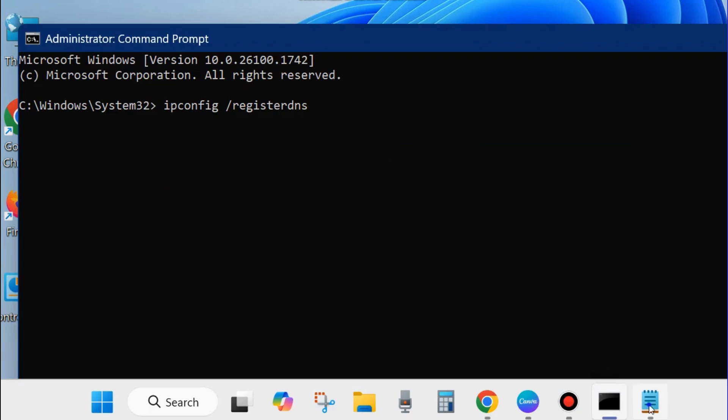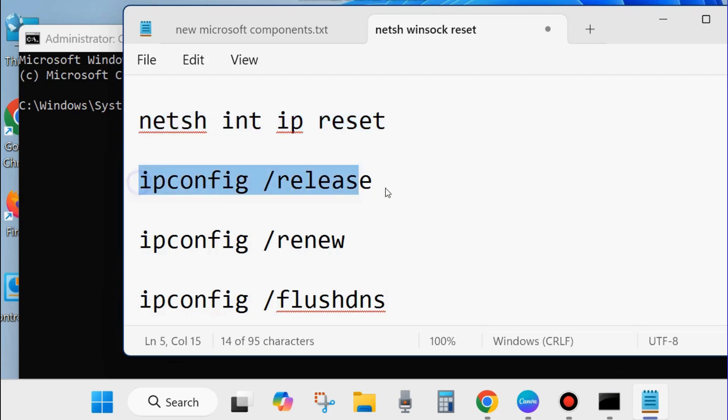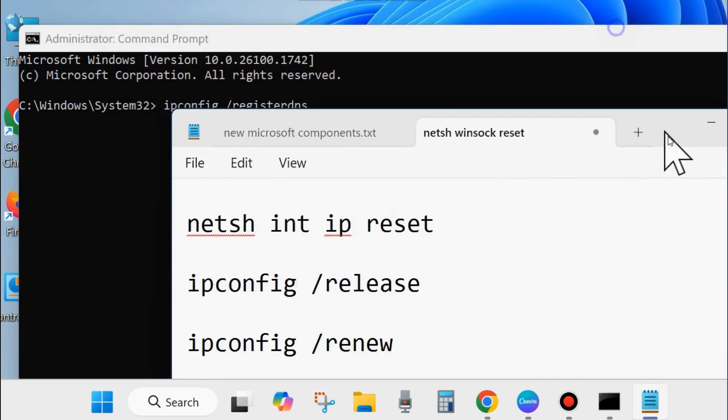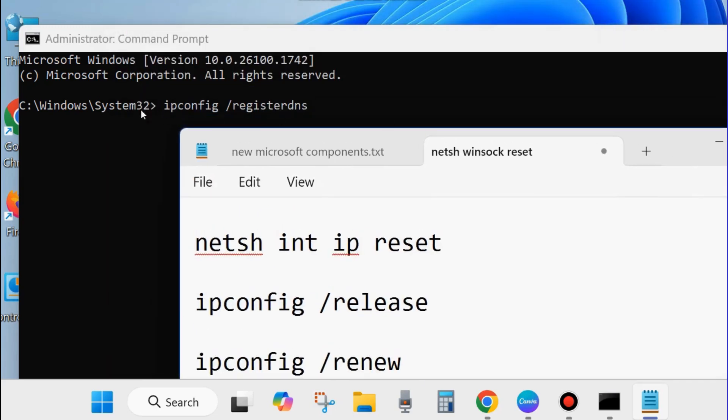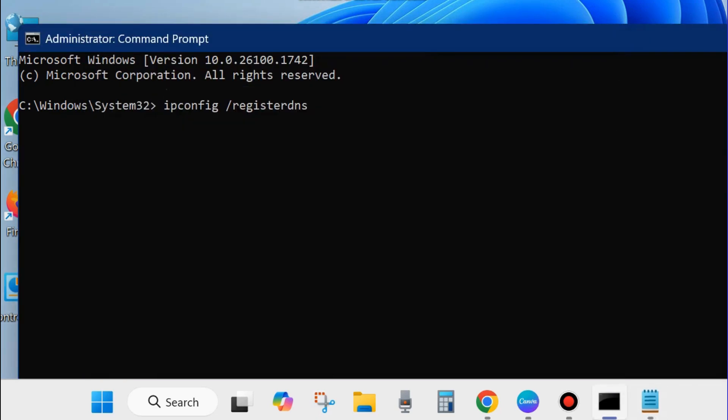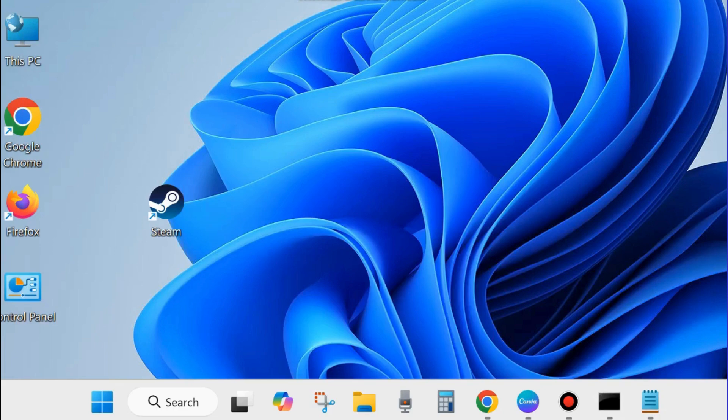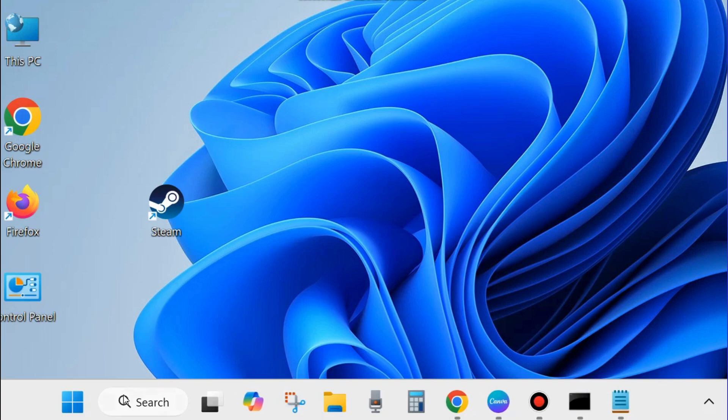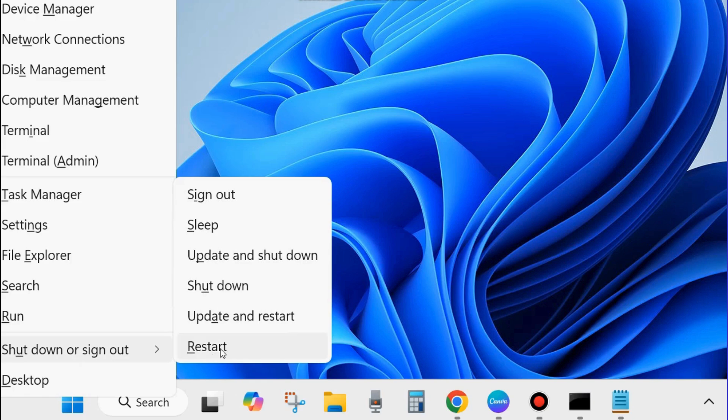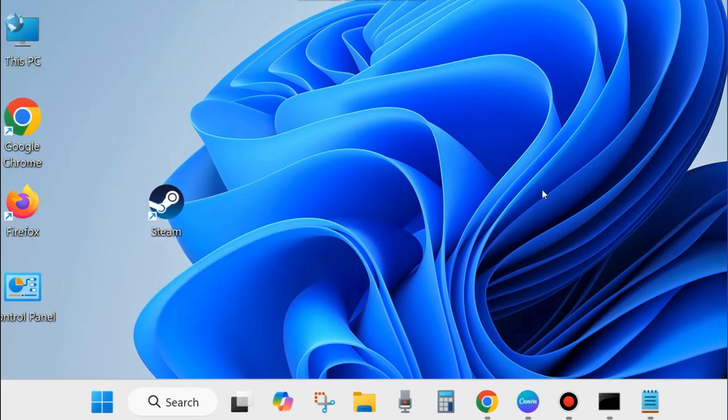If register DNS does not resolve your issue, then execute these four commands one by one: netsh int ip reset, ipconfig /release, ipconfig /renew, and ipconfig /flushdns. Follow each with the enter key. After that, restart your system and your problem regarding DHCP client server not available will definitely be resolved.